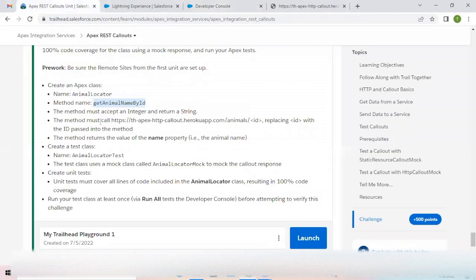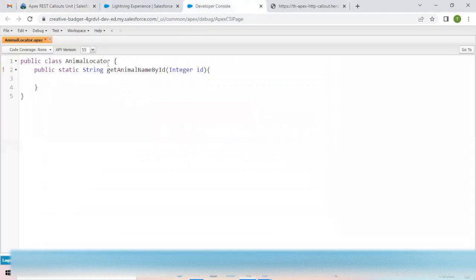The next step is to hit this endpoint URL and return the value of the name property — the name of the animal. First, I'll create an instance of Http, which specifies that this is a REST API call.